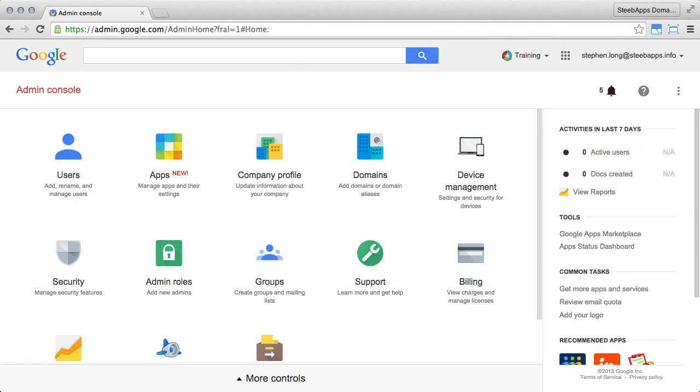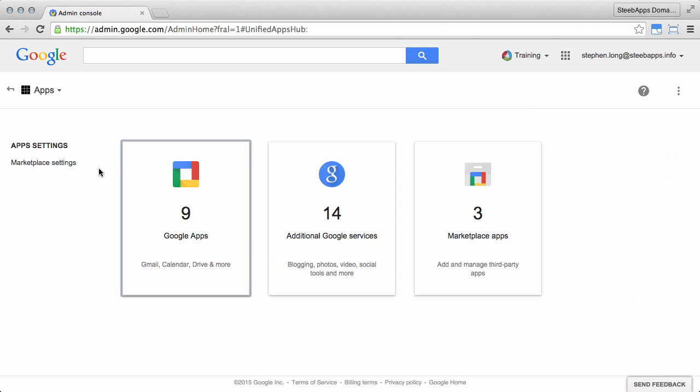Let's check out the new icon in the Admin Console. In your dashboard, you'll see this new Apps icon, and when you click this, you're going to see the following controls. So what's the difference between these services?